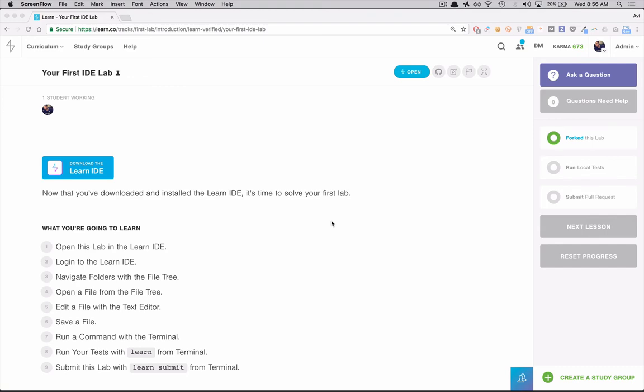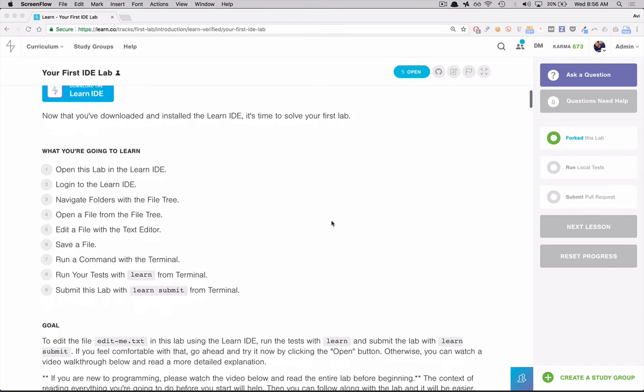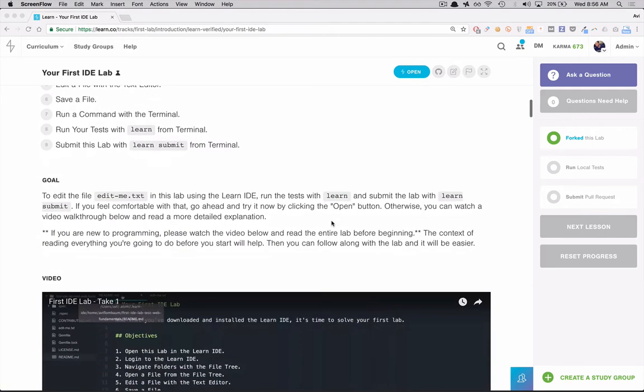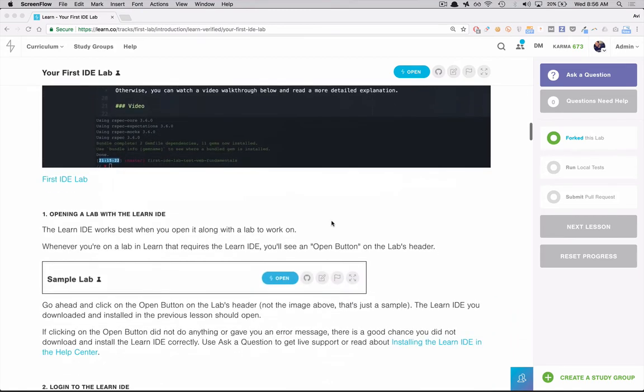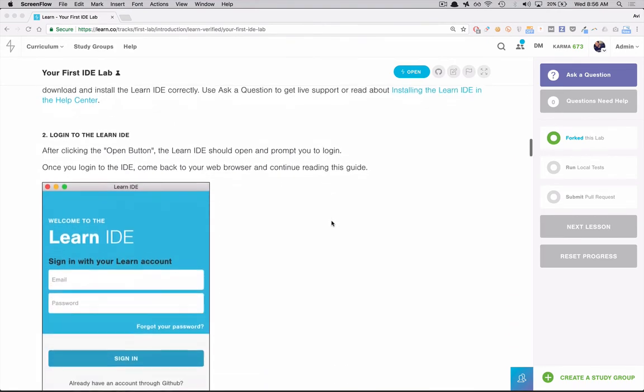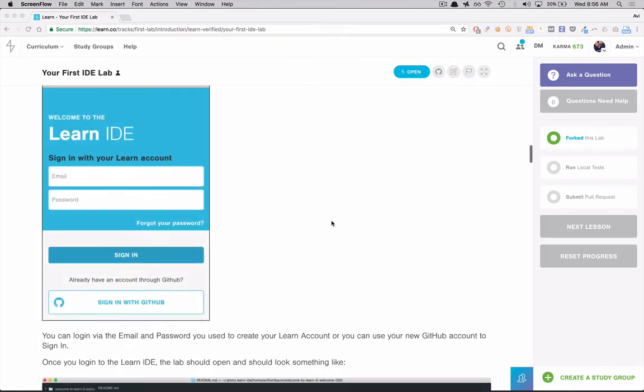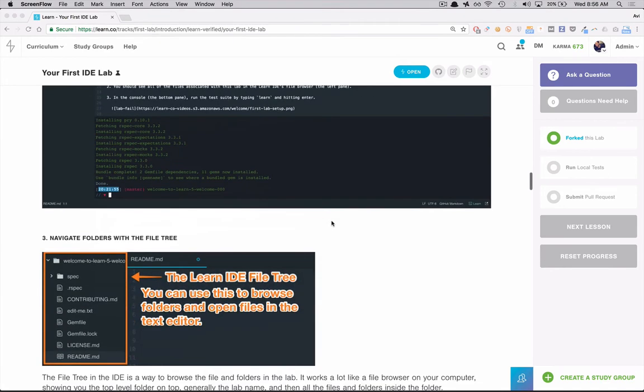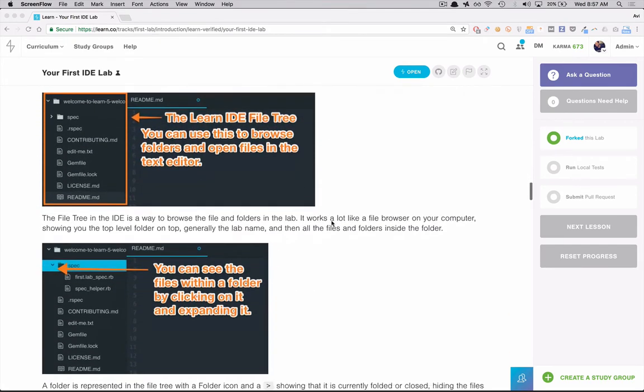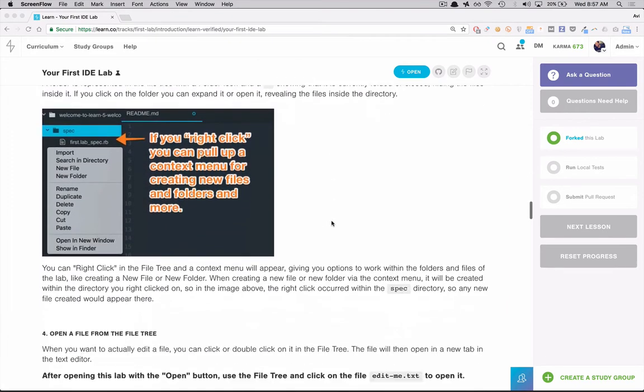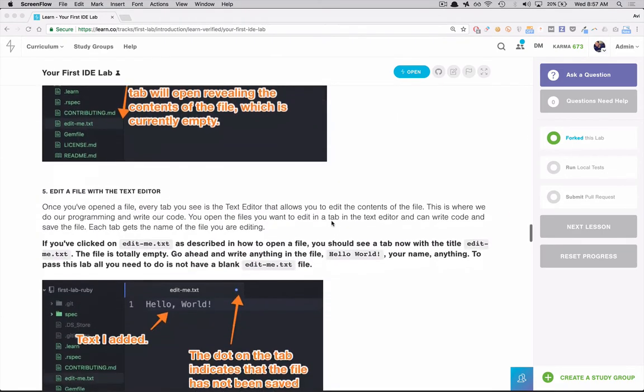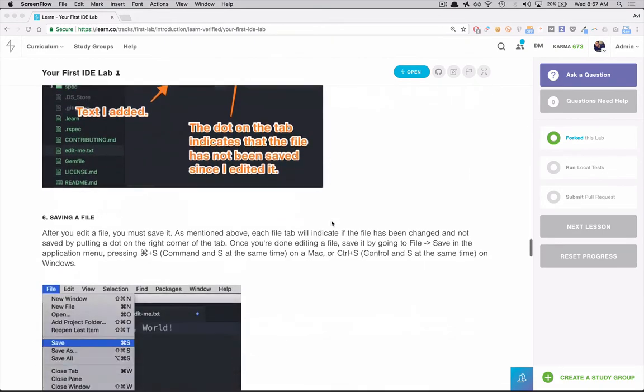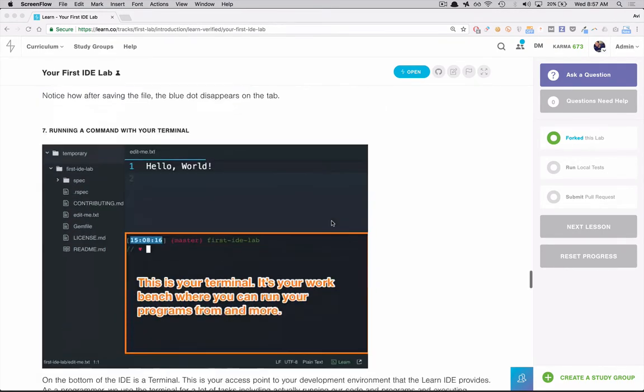So we're looking at this lab and my first piece of advice is to basically read the entire ReadMe and get a sense of all of the instructions you're going to have to do. You can also watch this video and see me do it which I think is really helpful. In general with these labs I think getting an overview of what's going on before you start is a good piece of advice.